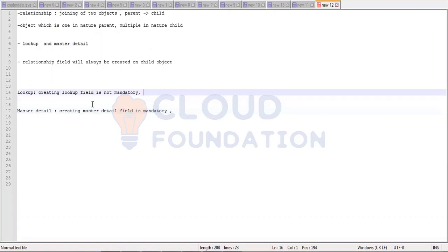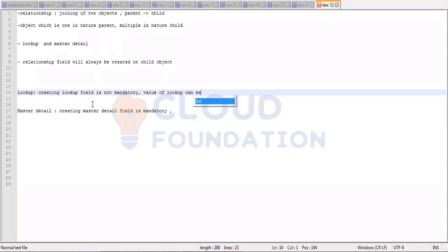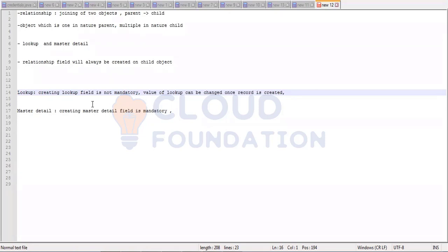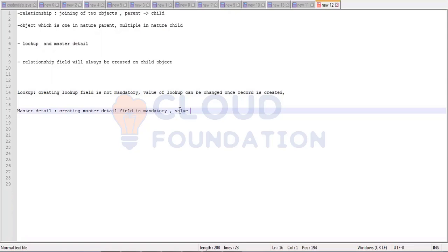Second characteristic: the value of lookup can be changed once the record is created. I have created a record and at the time of creation I provided value A in the lookup field. Now the record is created. I can go back and change it to B. But in case of master detail, the value cannot be changed once the record is created.